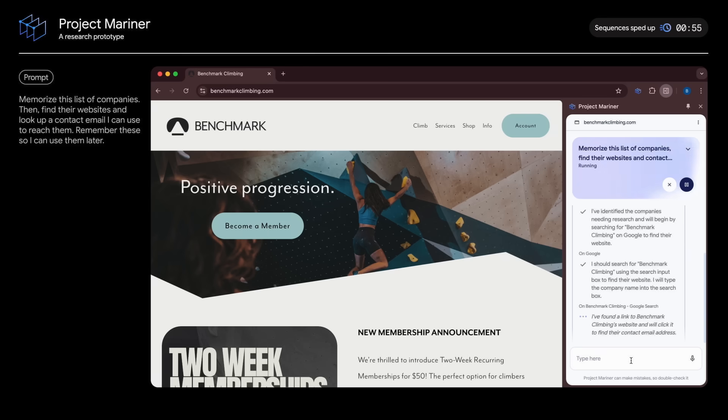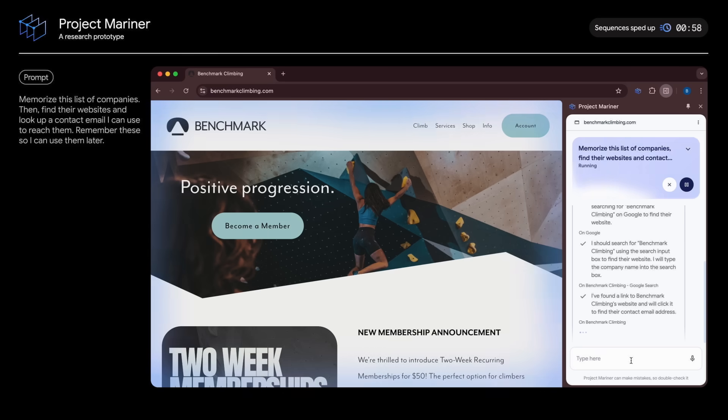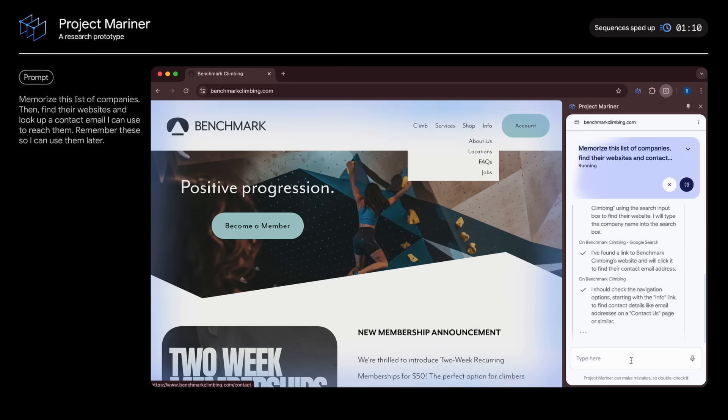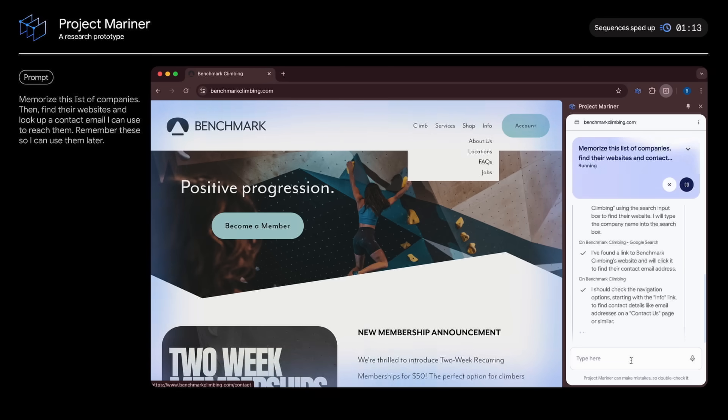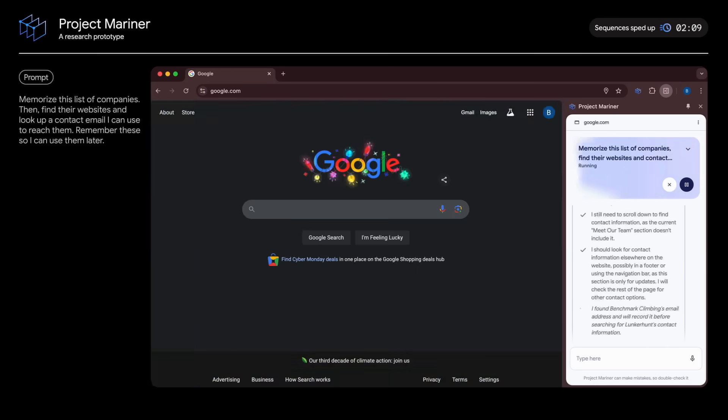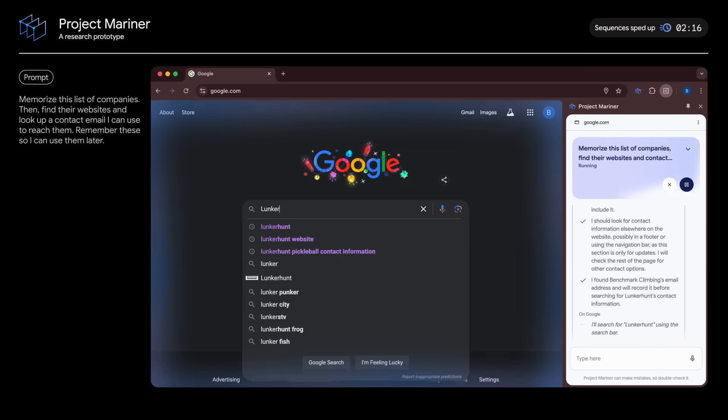You can see how this research prototype only works in your active tab. It doesn't work in the background. Once it finds the email address, it remembers it and moves on to the next company.